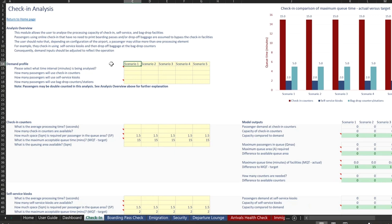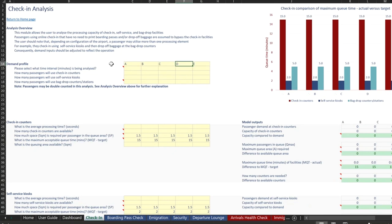So for example, if there are five different check-in islands that the user wants to assess, both A, B, C, D, and E, they're able to do that quite easily.